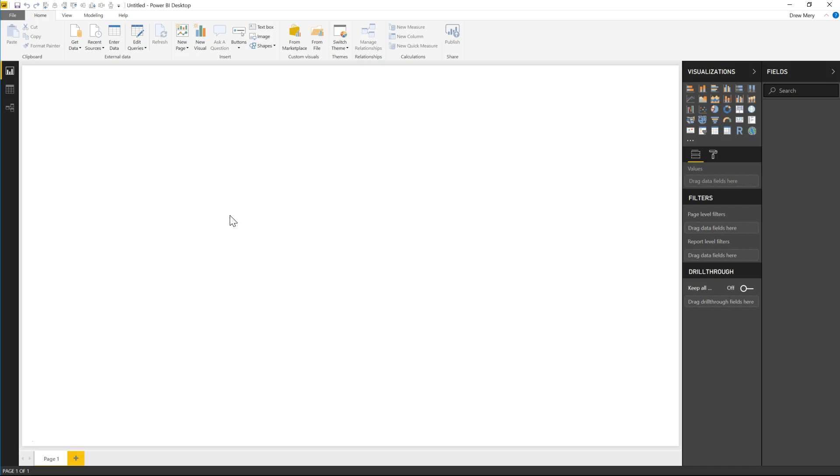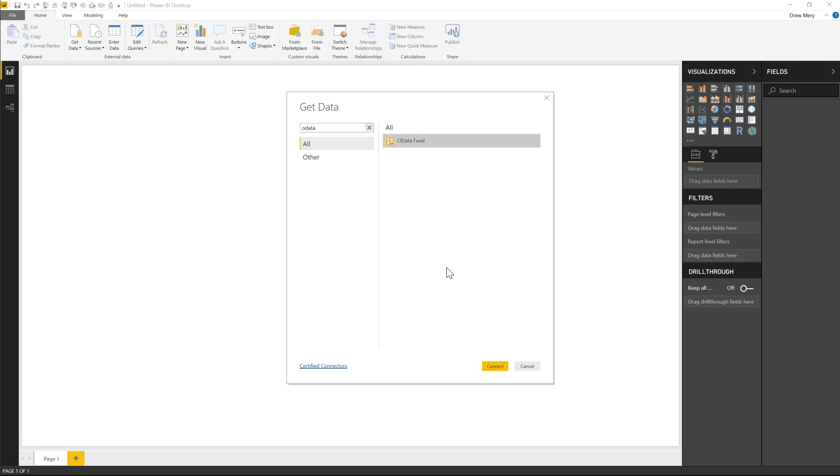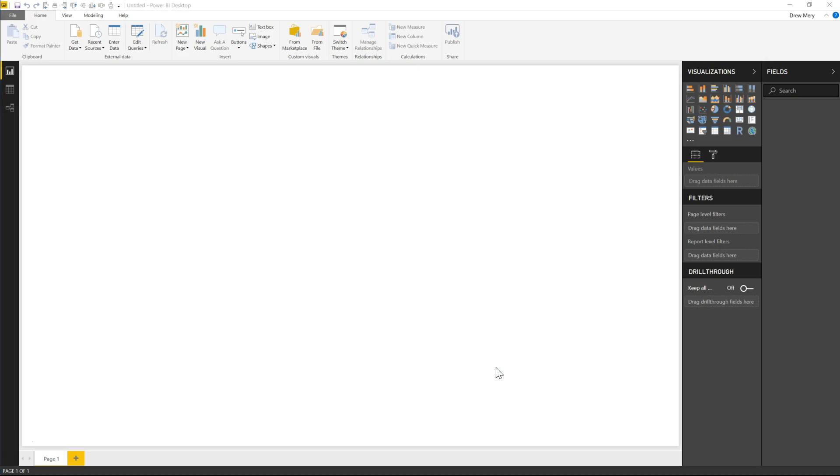So we're going to head on over to get data and I'll just search OData and we'll connect.